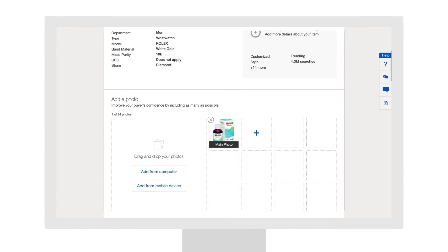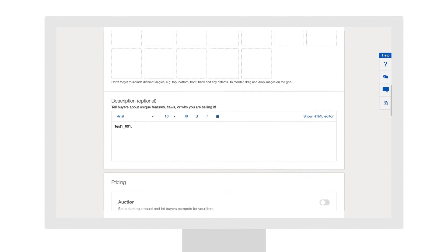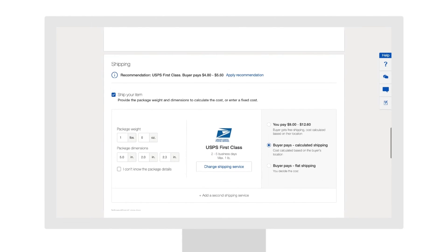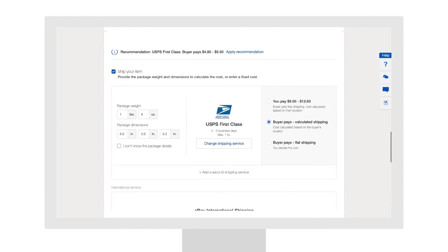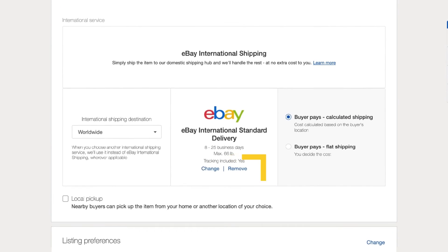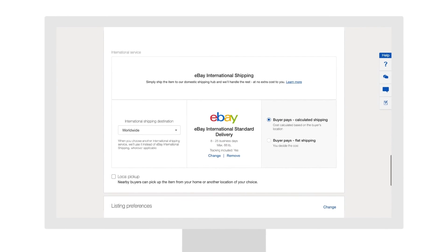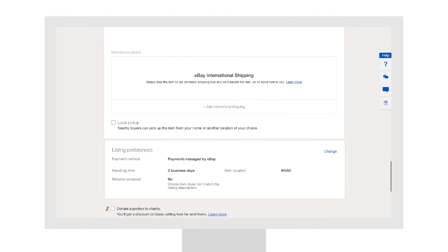Within your listing, scroll past the pricing information to the Shipping section. Under International Service, click Remove on the international service selected. It might seem counterintuitive, but after removing previous international shipping services, eBay International Shipping will automatically become the default service.